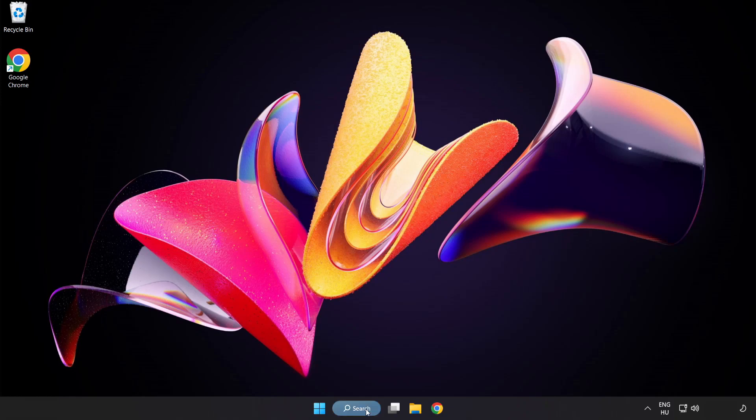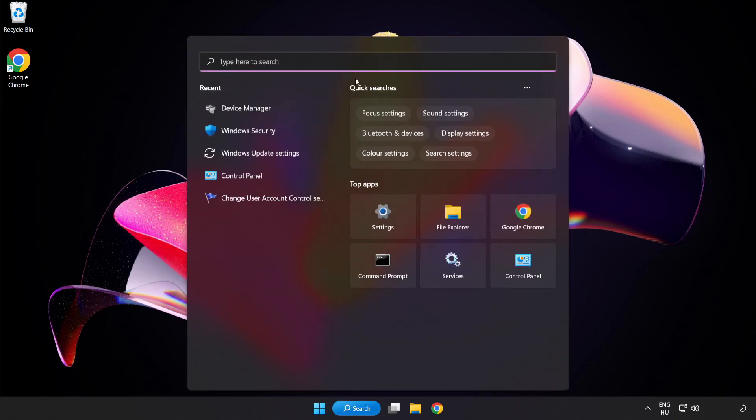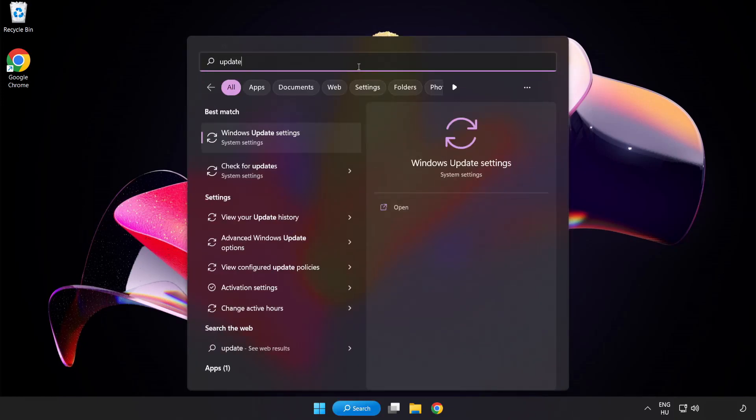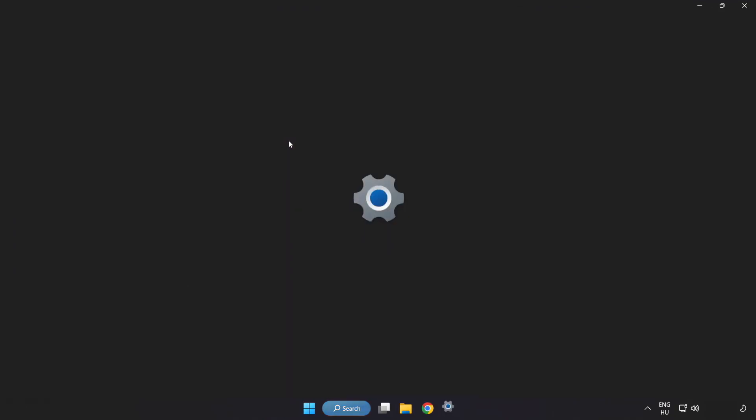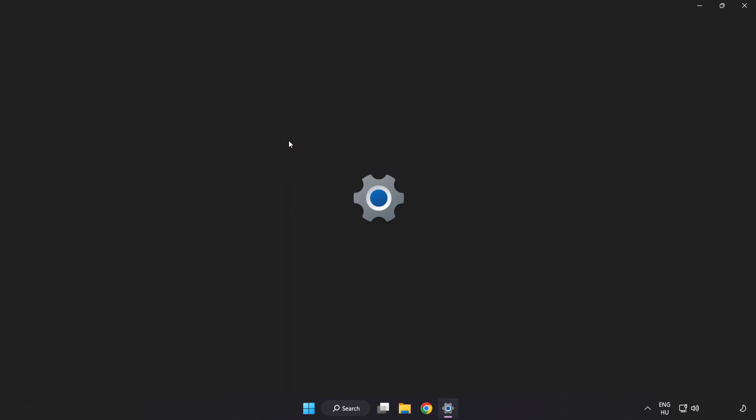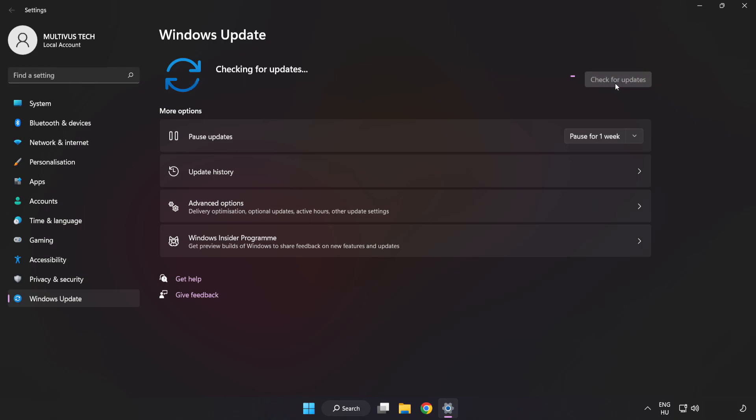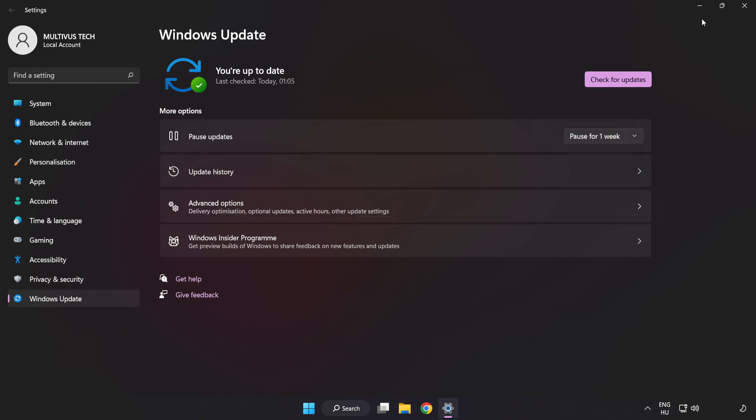Click the search bar and type update. Click Windows Update settings. Click check for updates. After it's completed, click close.